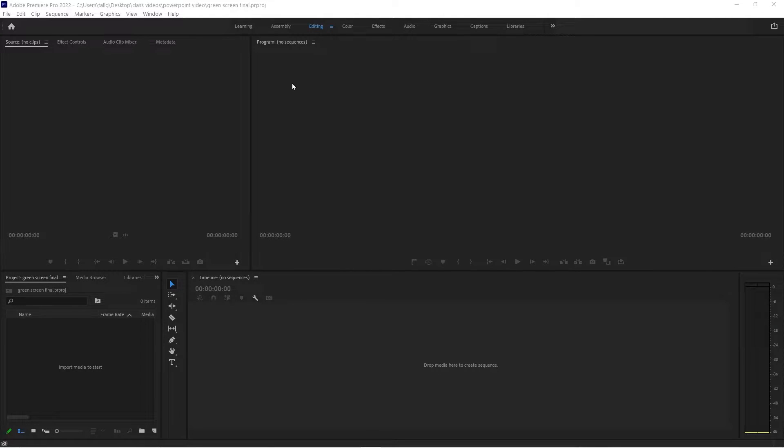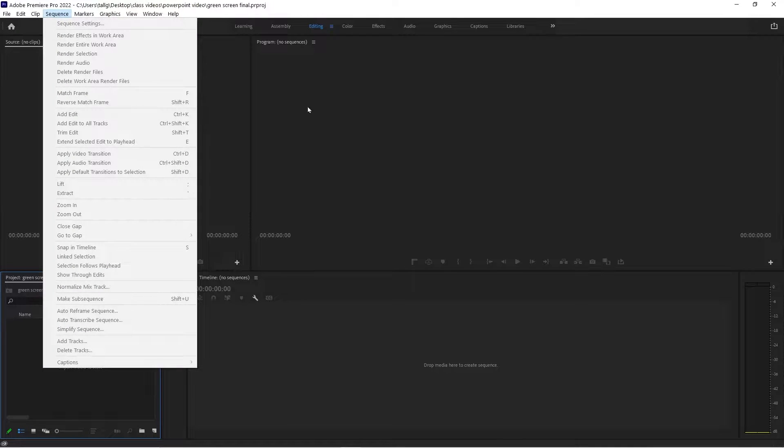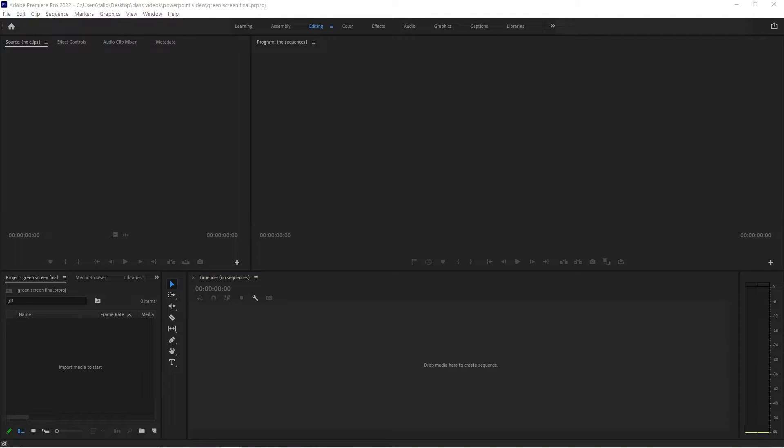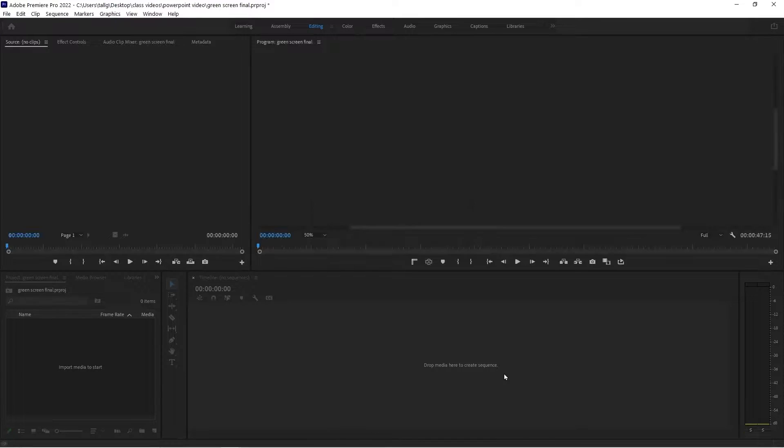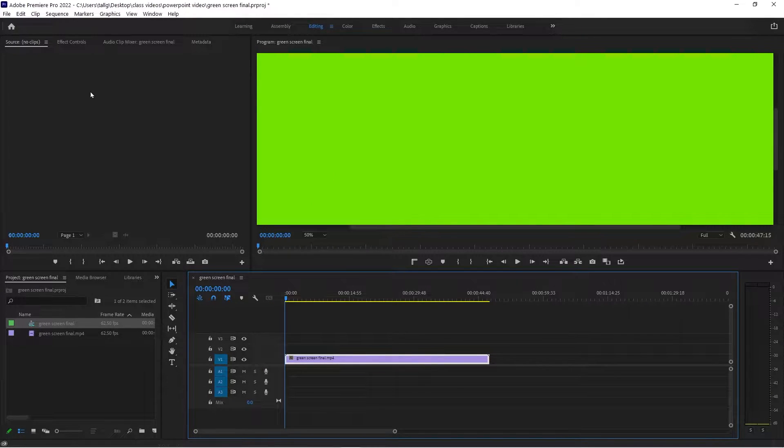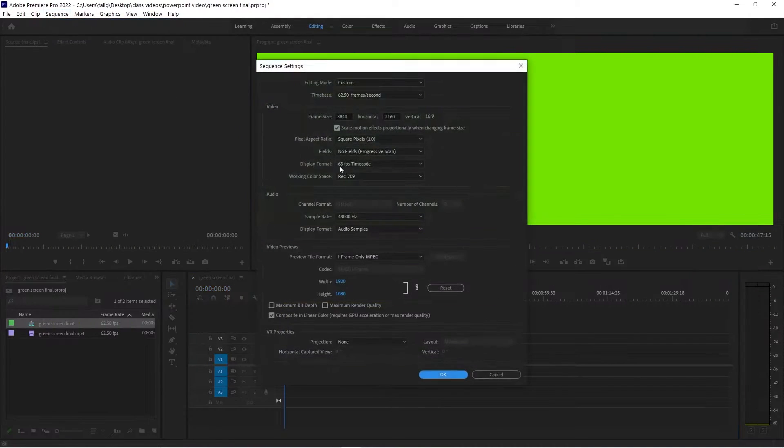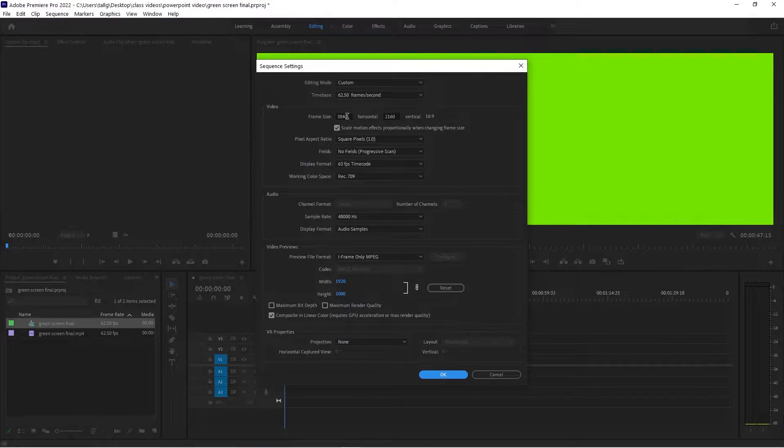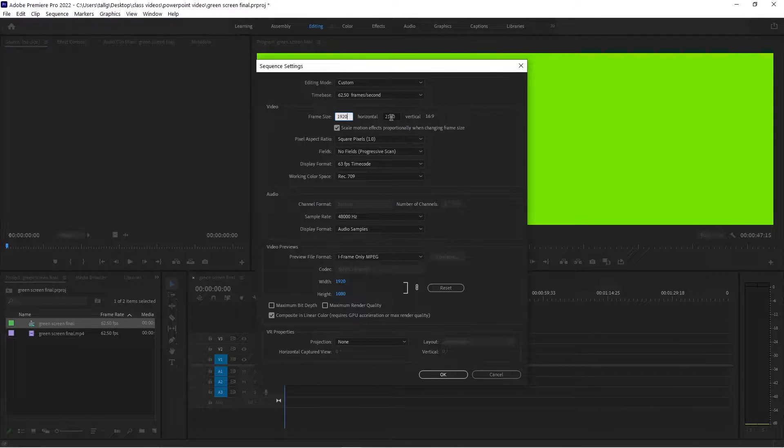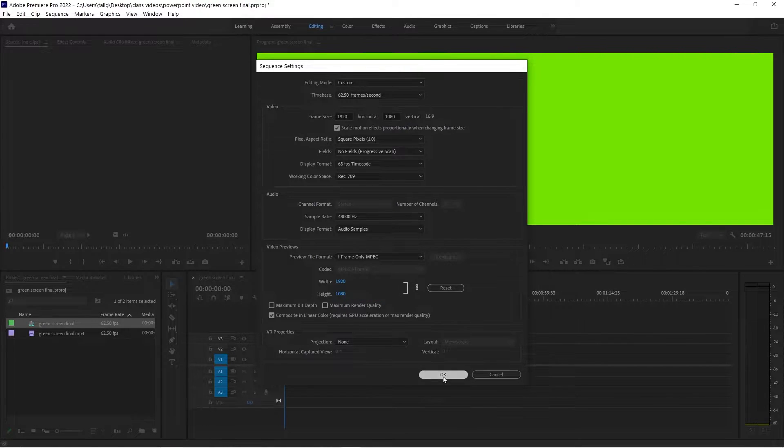So I've opened a Premiere Pro project. I'm going to make the sequence 1920 by 1080. But the file that I have, the green screen final. I'll drag it in. Is high quality 4K. So I'm going to go to sequence, sequence settings. And I'm going to change it because it uses the size that you dragged in off the bat. So 1080. I'm going to OK.